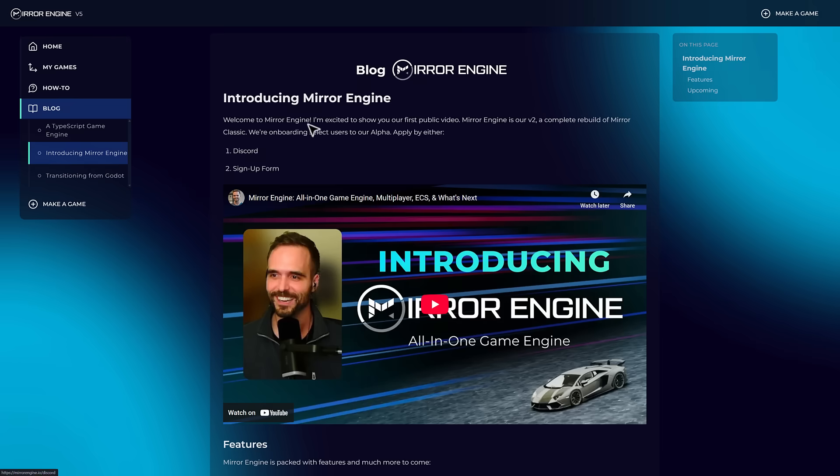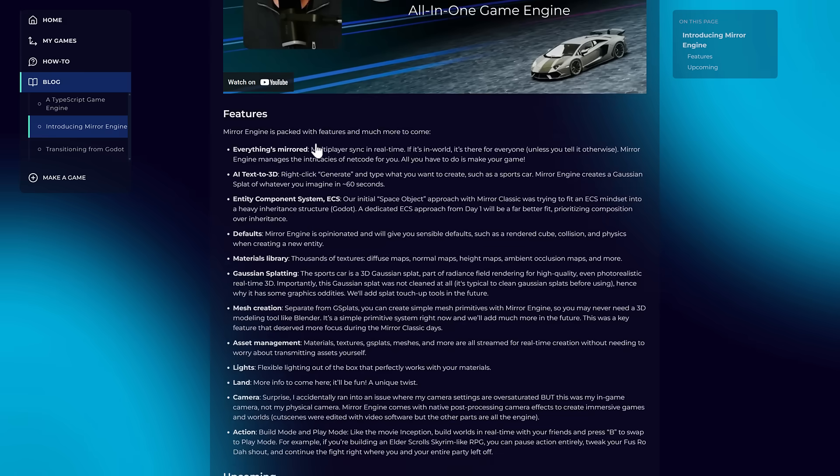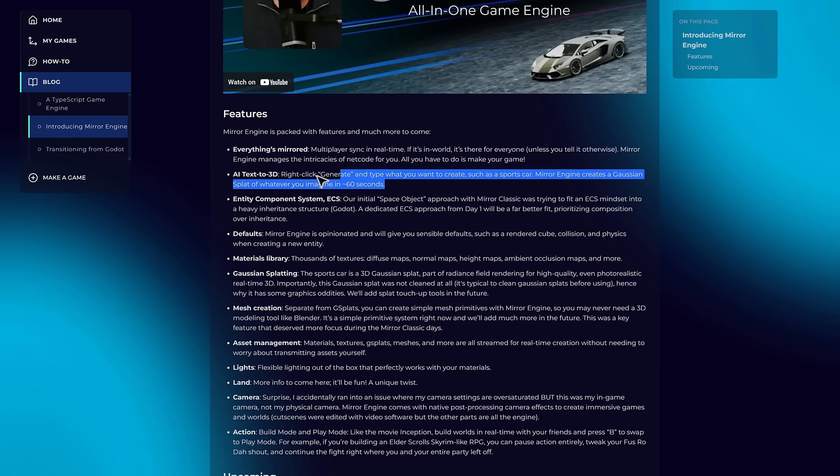So now we've got Mirror Engine has been rebooted and there's something almost immediately. We're back to that crypto bro stuff that made me wary of Mirror in the first place with feature number two. AI text to 3D. Right-click generate, type what you want to create, such as a sports car. Mirror Engine creates a Gaussian splat of whatever you imagine in 60 seconds.